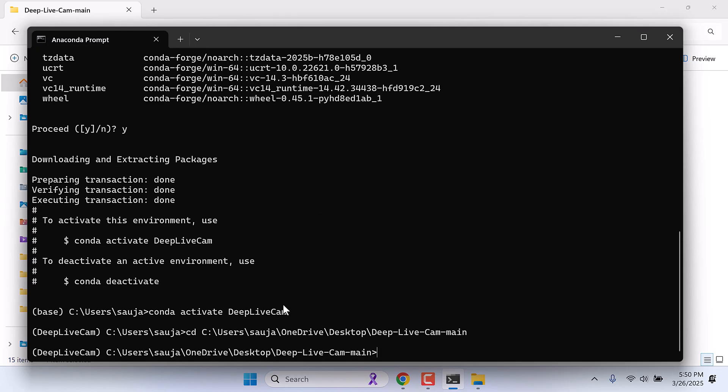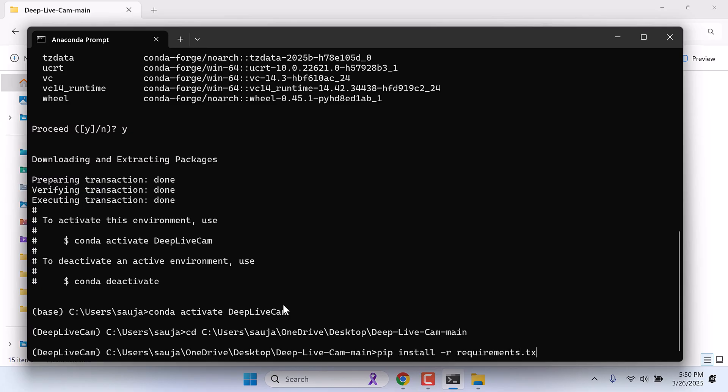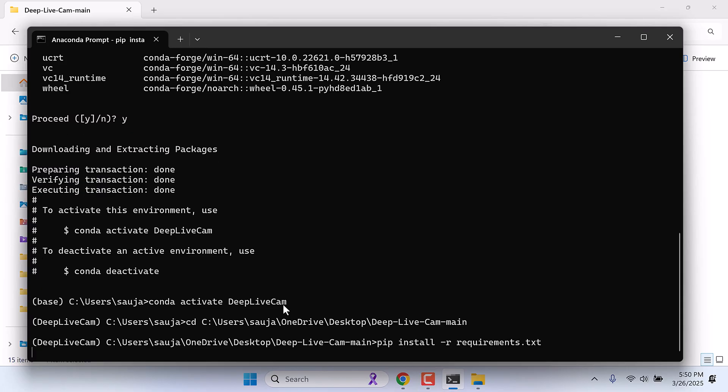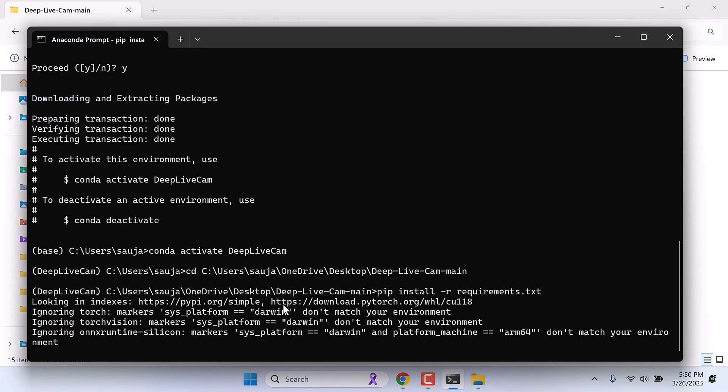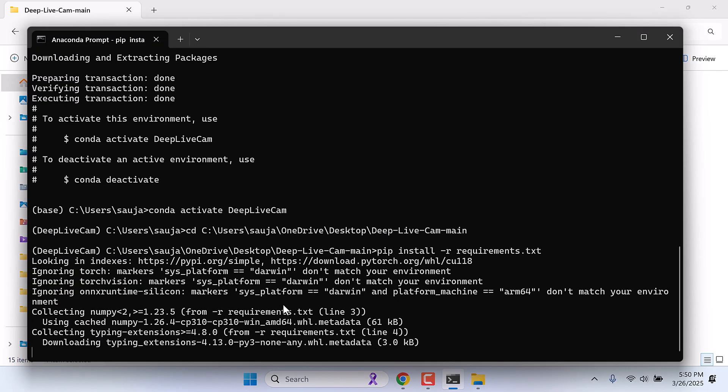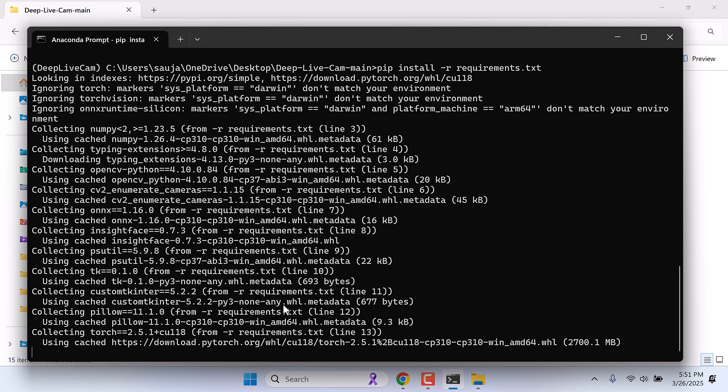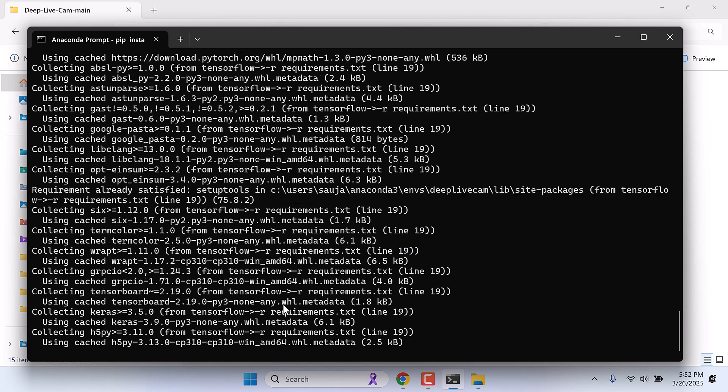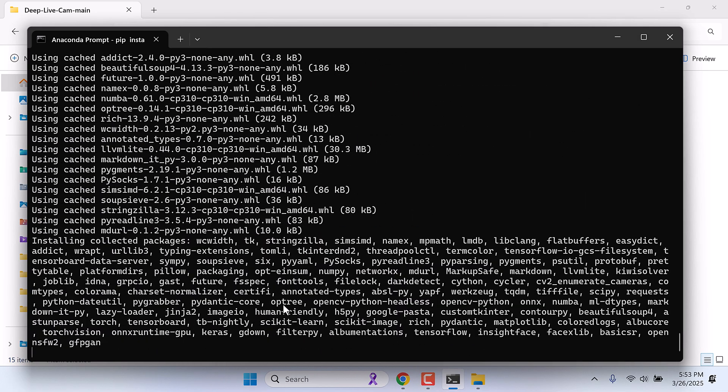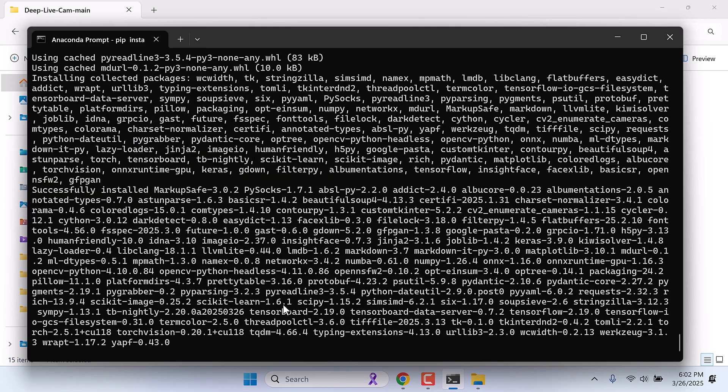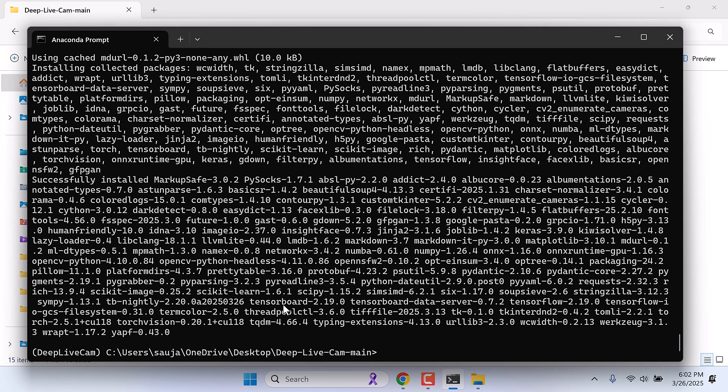Now we need to install all the required dependencies to run this application. So basically this will install all the required dependencies to run this application, and this might take some time. You might be stuck here for 5 to 8 minutes, so please be a little patient. So this is all done.